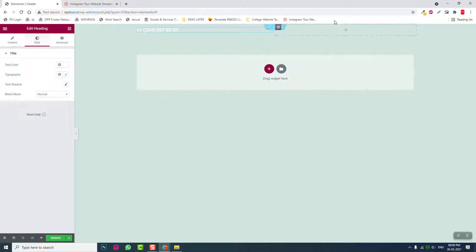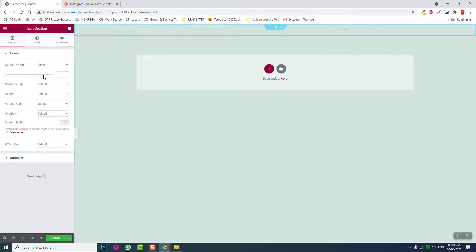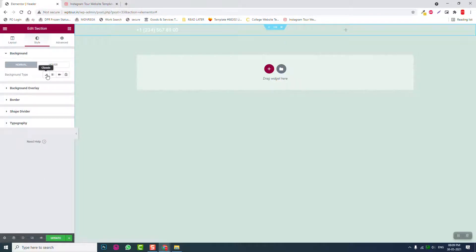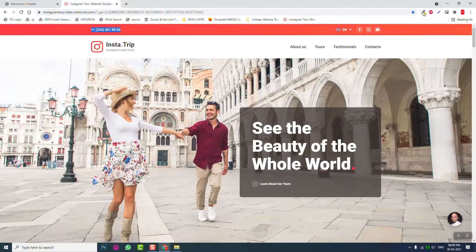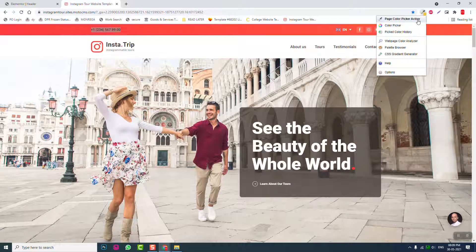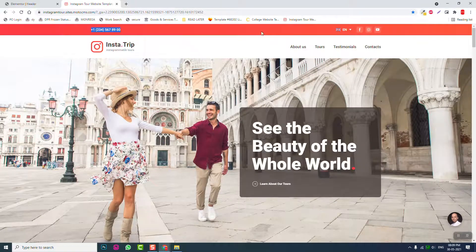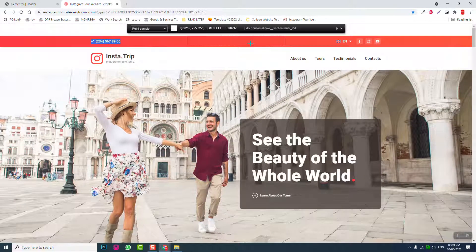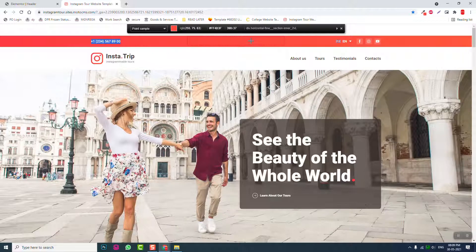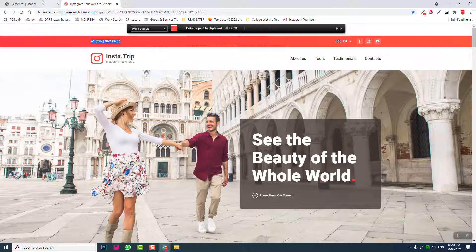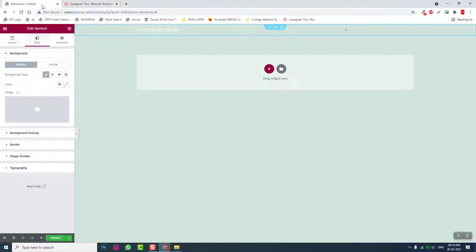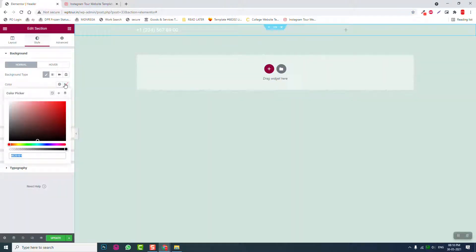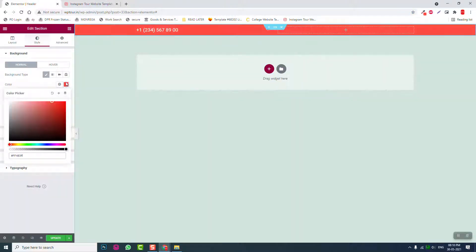Let's add section color, background color for this section. Pick up color. Let's pick up the color with ColorZilla. Come back here, Control V.